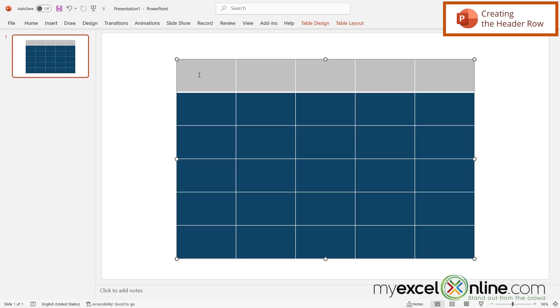So next, I'm just going to go up to the top and I'm going to type my categories across the top. So let's say I have animals, countries, books, space, and Microsoft Excel.